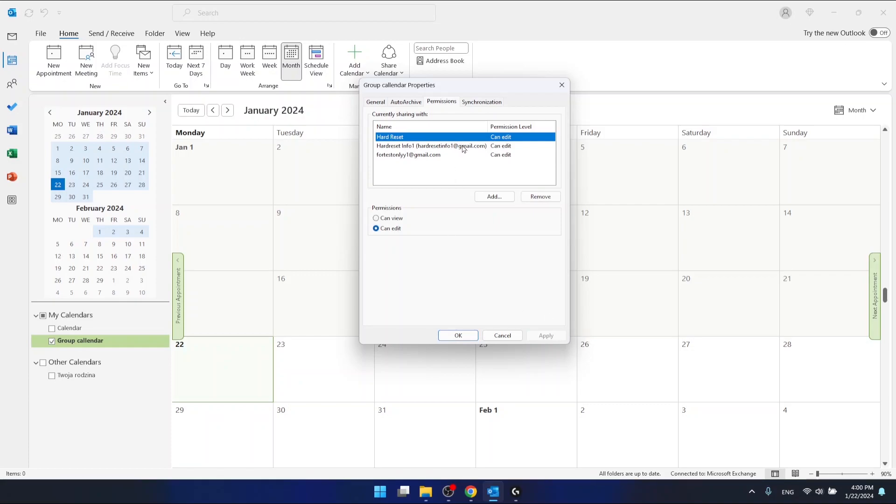And now as you can see, all can edit the calendar. So everyone can view the calendar and change something that is in the calendar.